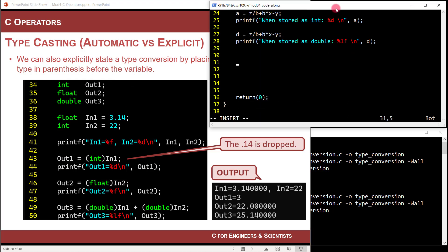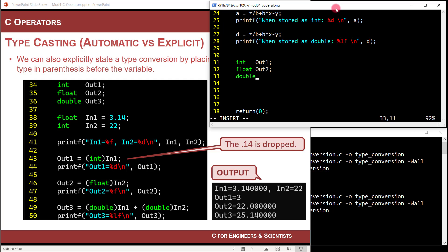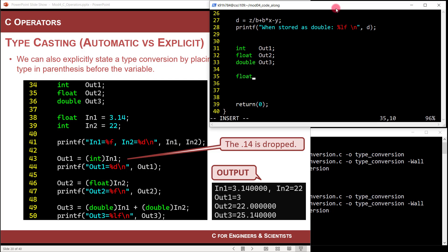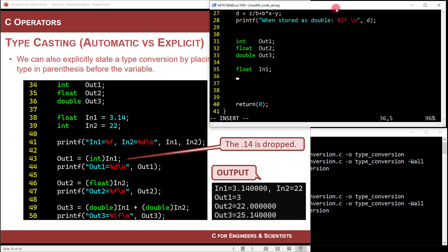Let's set up: integer out1, float out2, double out3, and then float in1 and int in2 as inputs. Initialize in1 to 3.14 — a real number — and in2 to 22.